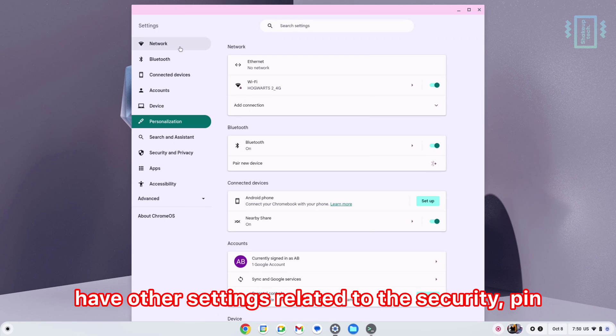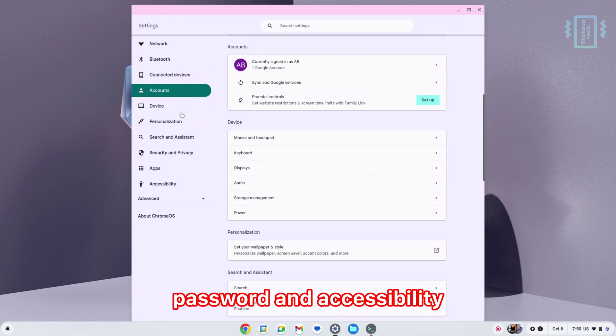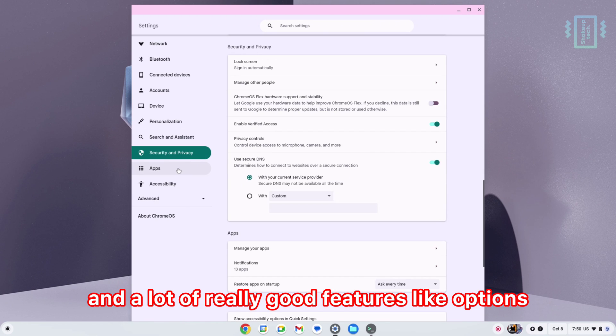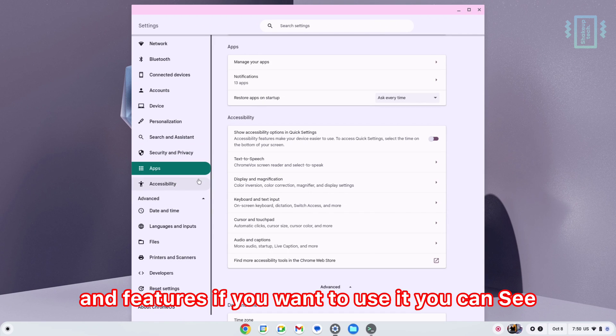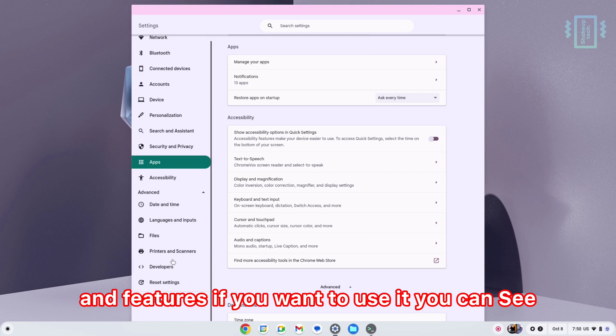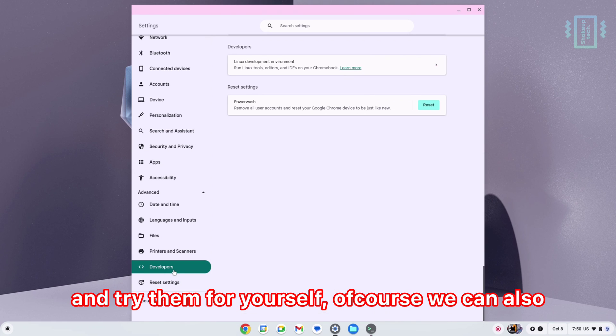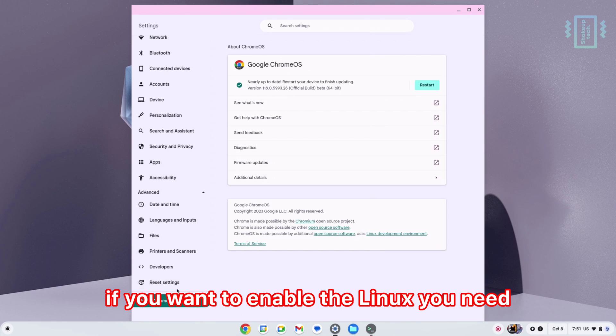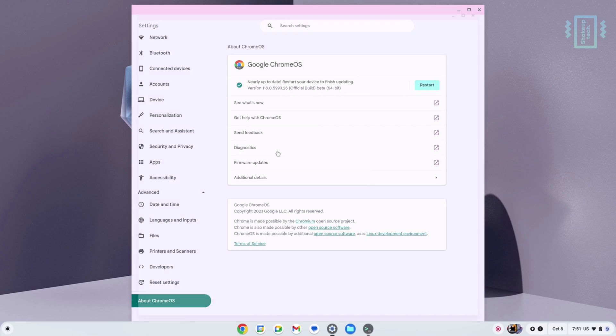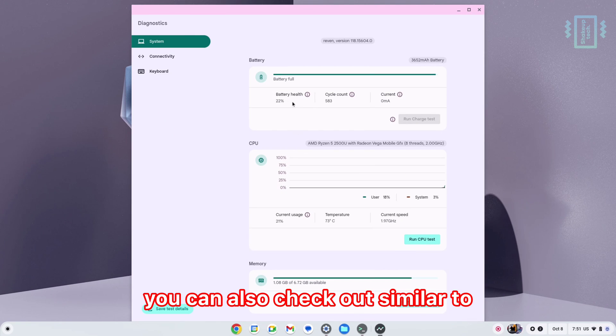Moving on, we have other settings related to security, pin, password, and accessibility—a lot of really good options and features. If you want to enable Linux, you need to enable it from the developer options. If you go to diagnostics, similar to Windows Task Manager, you can check battery health and see how resources are being used.